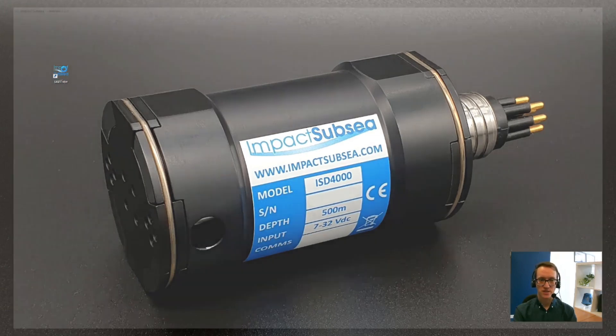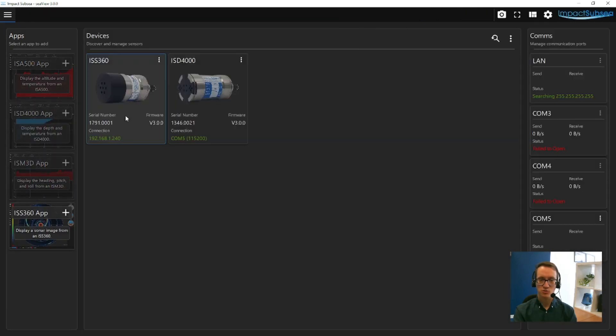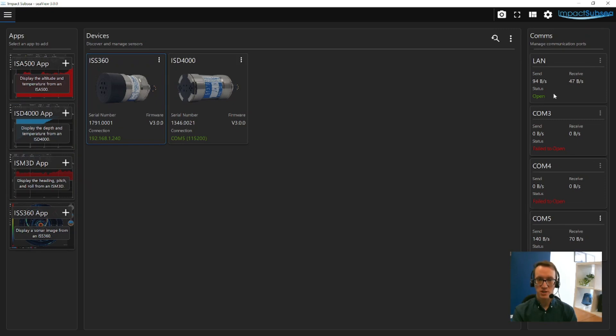So when you first run Seaview V3, you'll be presented with this screen here. On the left-hand side you have a list of applications within Seaview, and on the right-hand side you have a list of all communication ports on your computer and any network connections.